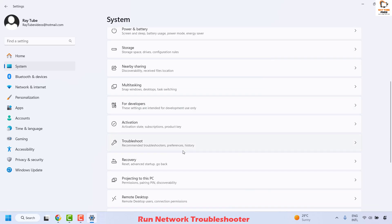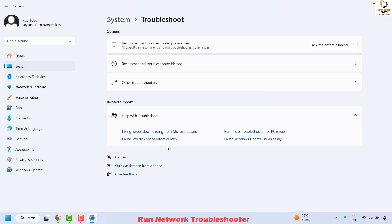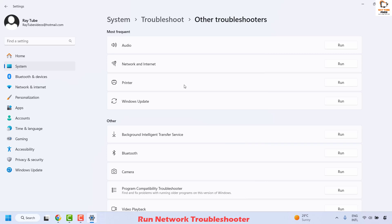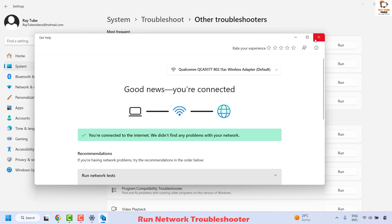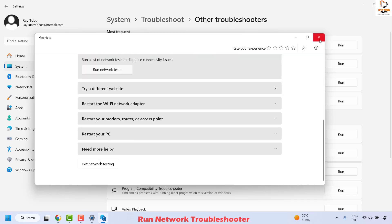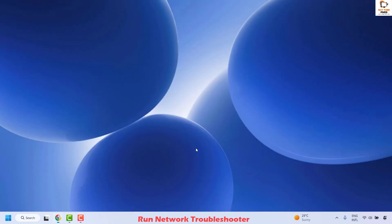On the right-hand side, scroll down, locate Troubleshoot and click on it. Then click on Other Troubleshooters. Once you are on the troubleshooter section, locate Network and Internet — it might be under the Most Frequent list or under Other. Run the network troubleshooter and follow the step-by-step instructions on screen. Once it has diagnosed the problem, close the troubleshooter.